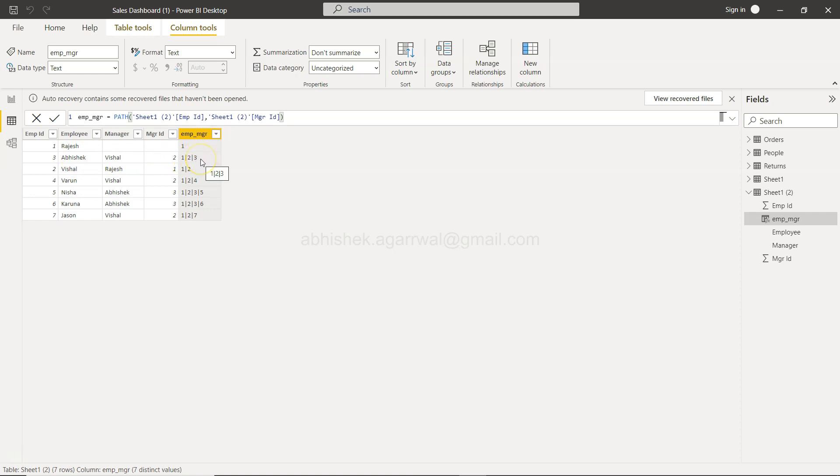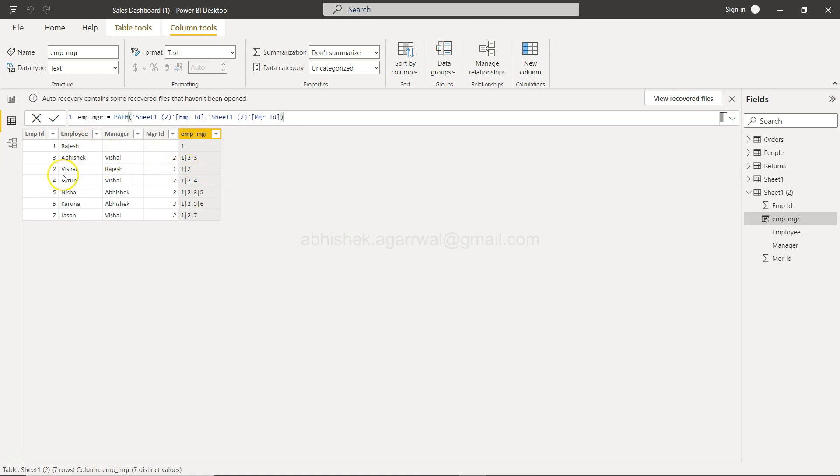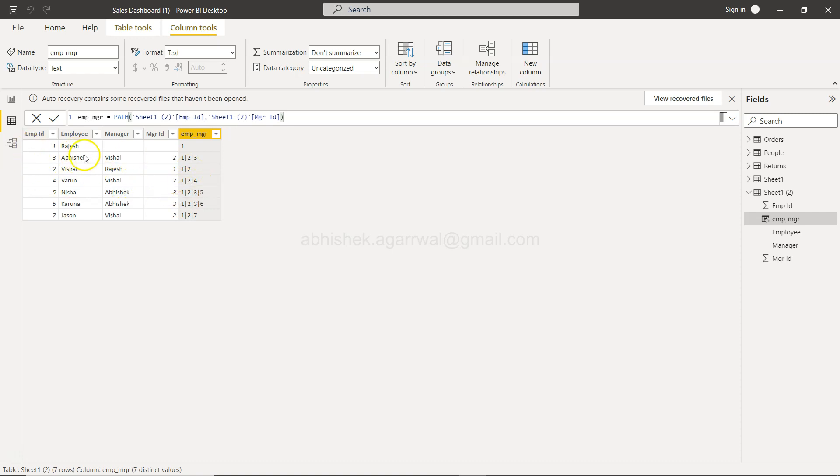You have Abhishek and Vishal. Abhishek whose manager is Vishal, which is basically the third level in the hierarchy. So you have Rajesh, you have Vishal, and then you have Abhishek. Now in this case, in case of Vishal, the manager is Rajesh, that means the hierarchy is only of two levels.